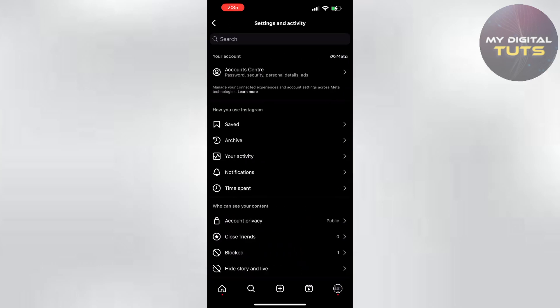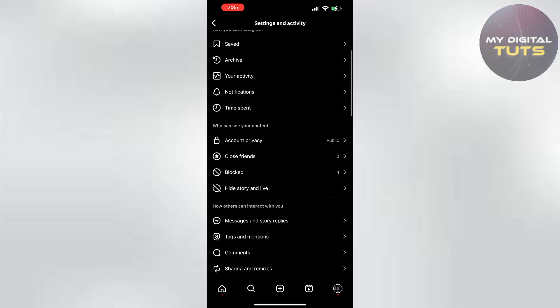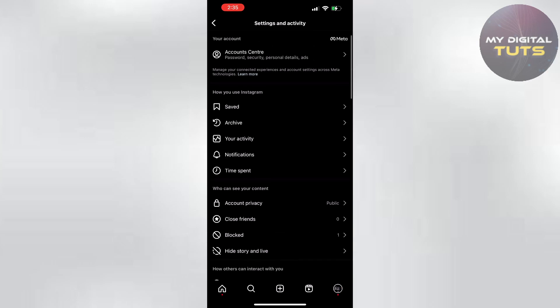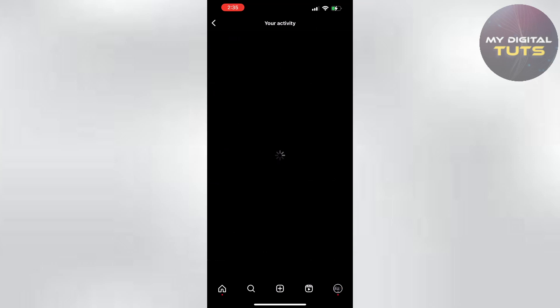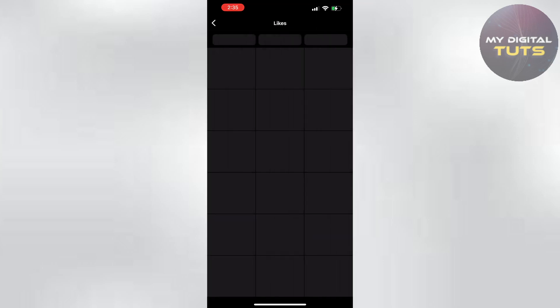Once you're there, scroll a bit down till you find your activity. Once you get into your activity, press on likes. Here it shows all the posts that you have liked till now.